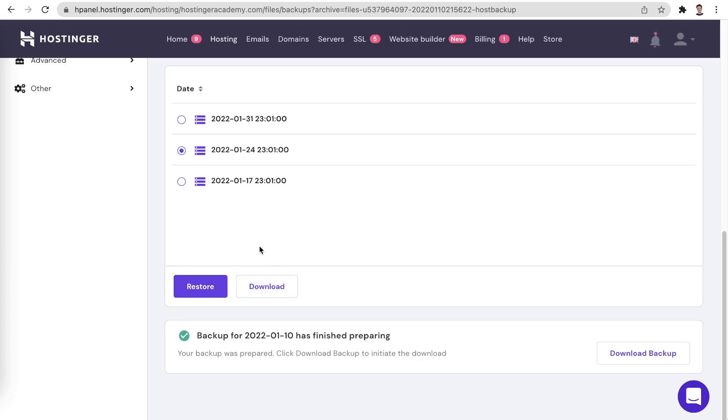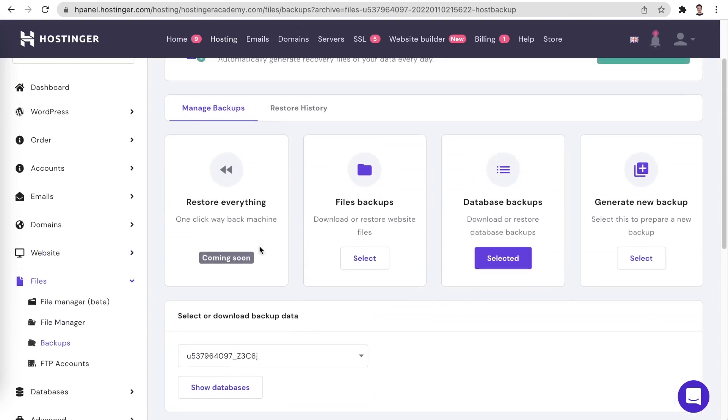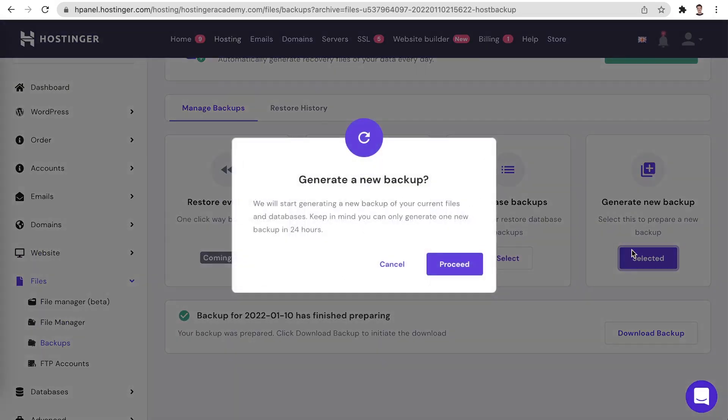Finally, to generate a new backup of your hosting, simply select the generate new backup option. If there has been more than 24 hours since your last backup was generated, making a new one will take just a few clicks.